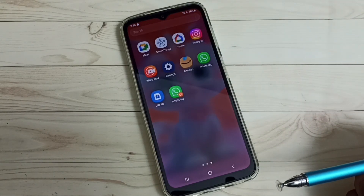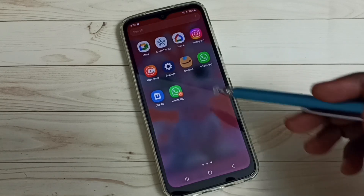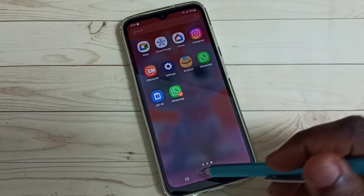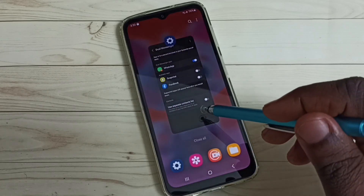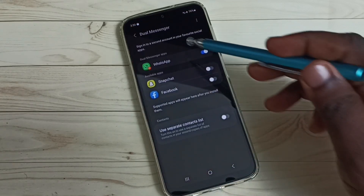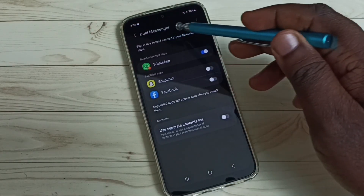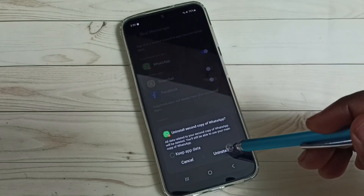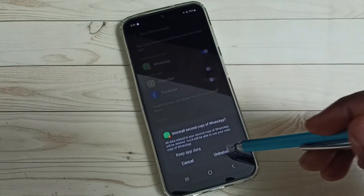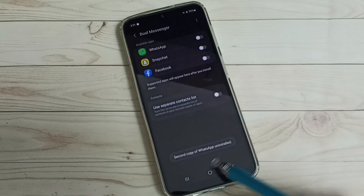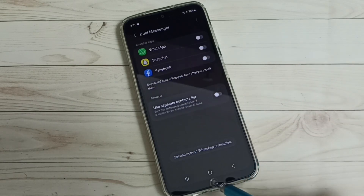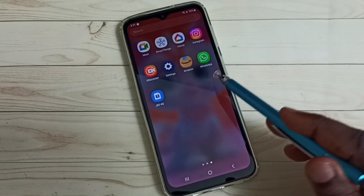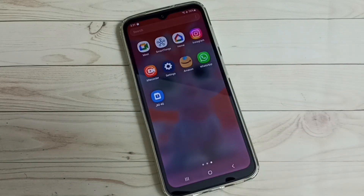This way we can clone any app. If you want to delete the cloned WhatsApp, go to Settings, then Advanced Features, then Dual Messenger, and disable it here. Tap, then tap on Uninstall. Done — the second copy of WhatsApp is uninstalled. Now it shows only one WhatsApp.